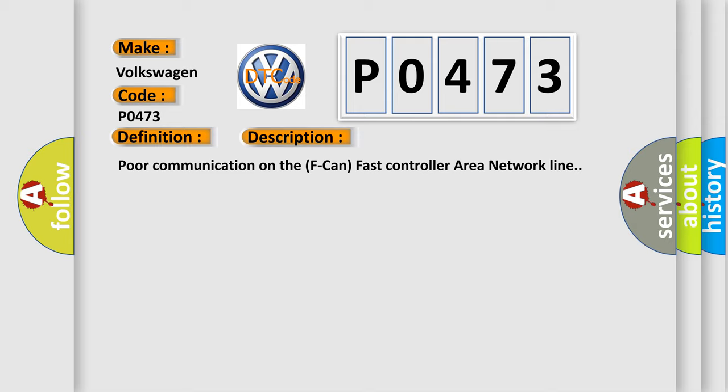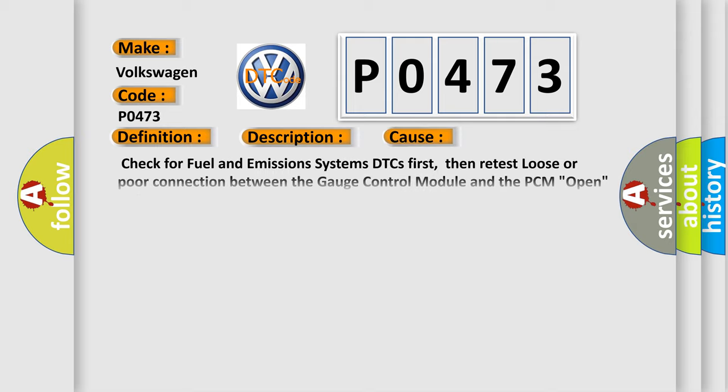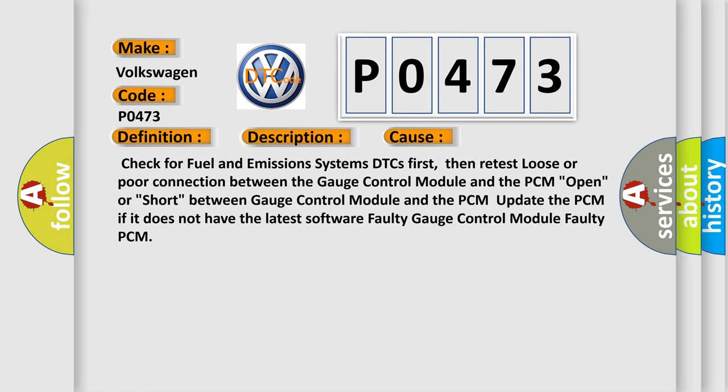This diagnostic error occurs most often in these cases: Check for fuel and emissions systems DTCs first, then retest. Loose or poor connection between the gauge control module and the PCM. Open or short between gauge control module and the PCM. Update the PCM if it does not have the latest software. Faulty gauge control module. Faulty PCM.